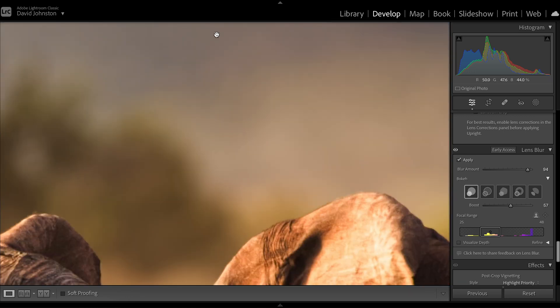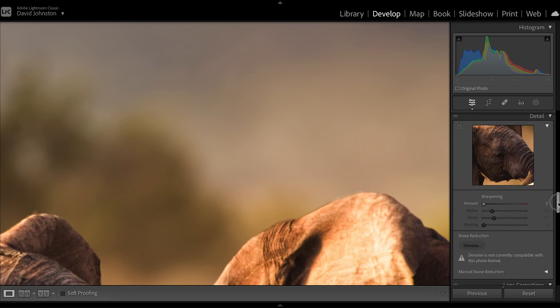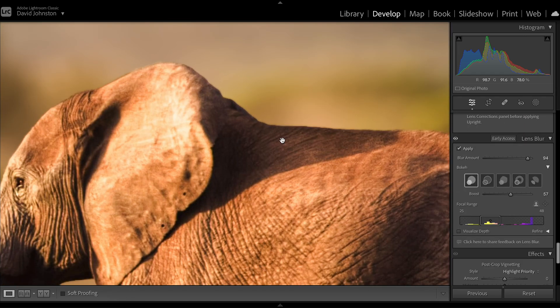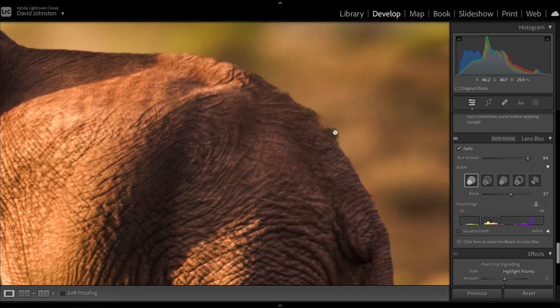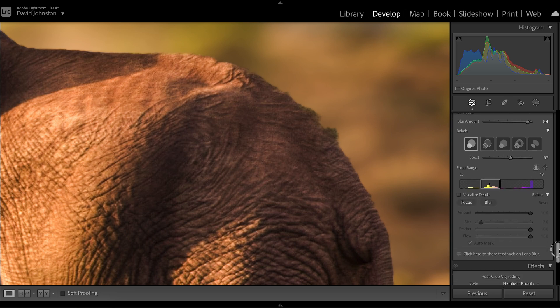It also cleans up a lot of image noise, which is really unexpected and a very nice touch when you're pairing that with something like Lightroom's Denoise tool. It's important to scroll around your subjects because you might get little areas that are still in focus that need to be out of focus. To refine that, click on the down arrow that says 'Refine.'